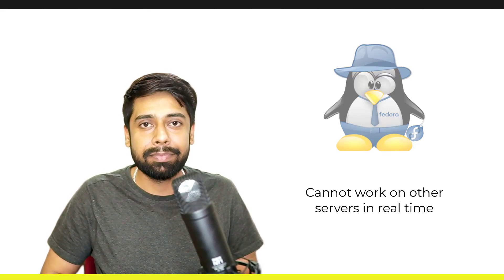The biggest drawback is that Fedora has its own server, so we cannot work on other servers in real time.